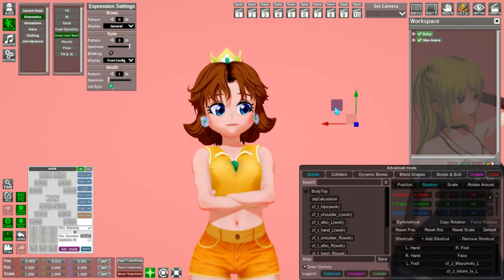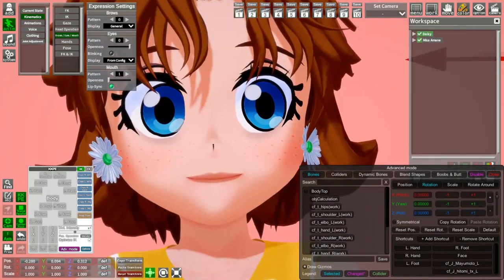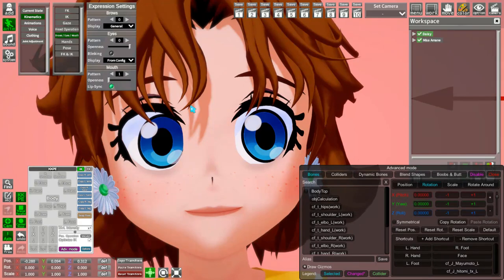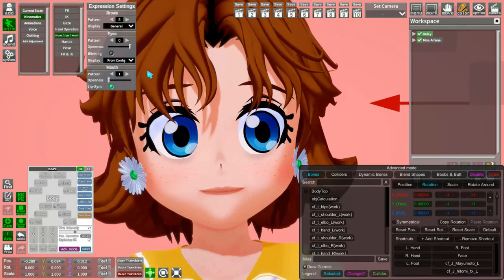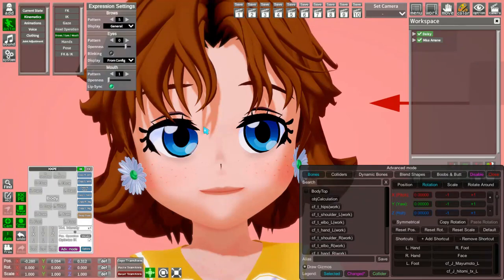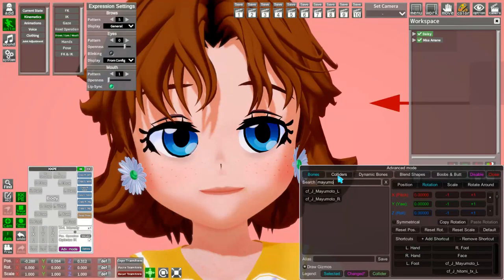I want to make a "what did you just say to me" kind of look on her face. I'm going to take the eyebrows and find that pattern with one raised eyebrow and one not raised. We want one eyebrow kind of low and one kind of high. If you go in the search bar, I'll give a list of common facial features and what they're called — eyebrows are called Mayumoto.